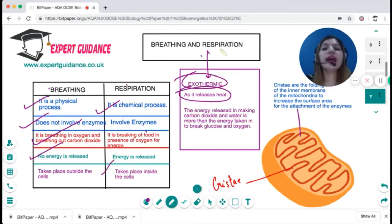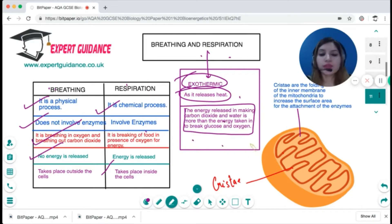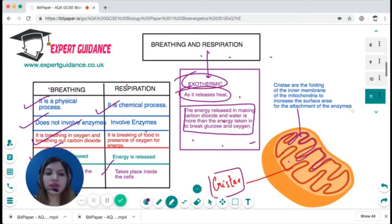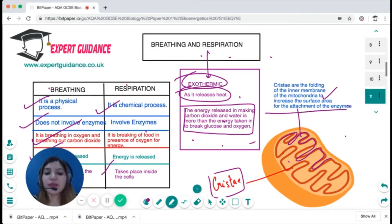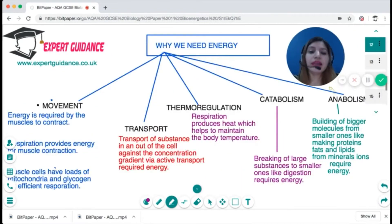Photosynthesis is endothermic, so respiration is exothermic. Exothermic means the energy released in making carbon dioxide and water is more than the energy taken in to break glucose and oxygen. The site of respiration is the mitochondria. The inner membrane of the mitochondria is folded, and these folds are known as cristae. Cristae increase the surface area for the attachment of enzymes, so mitochondria are well adapted to carry out respiration.